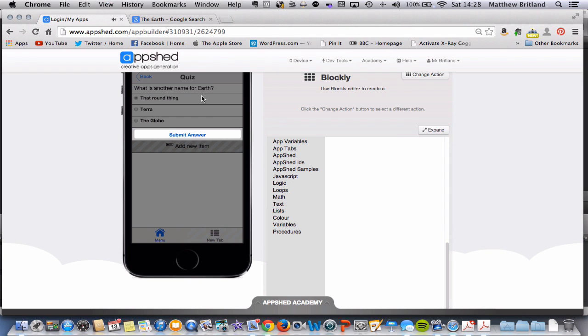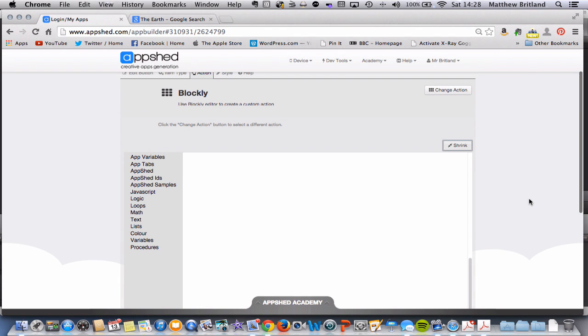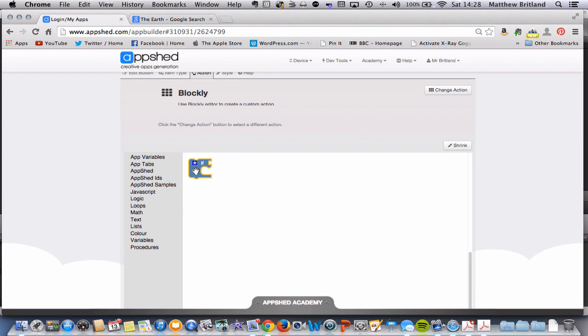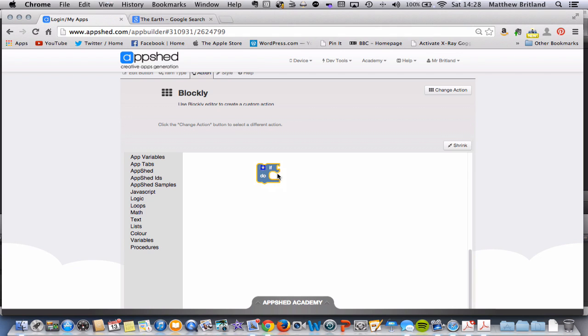I'm just going to click Expand, and this will move, and let's see what we can do. First things first, let's go to Logic down here, and we've got this block here which says If Do. I'm going to click on that, and it puts it into the canvas here, and we can then start adding things to it.